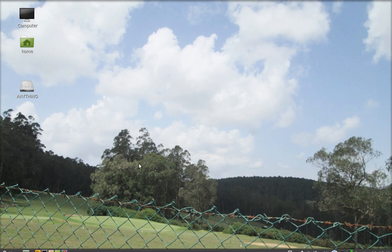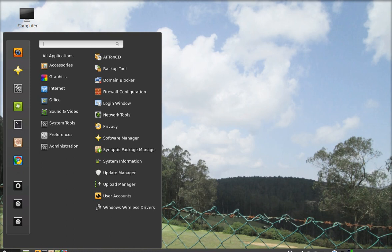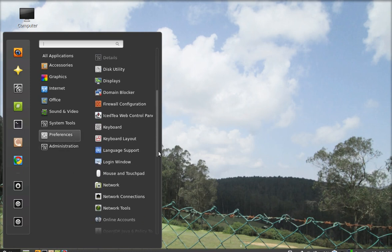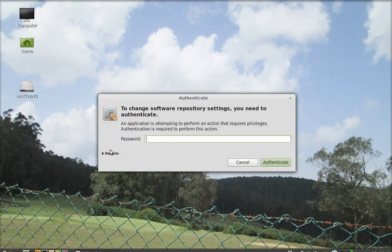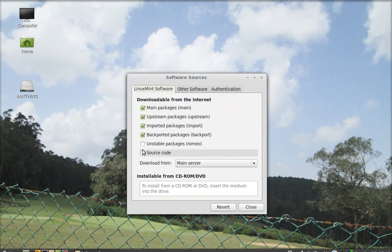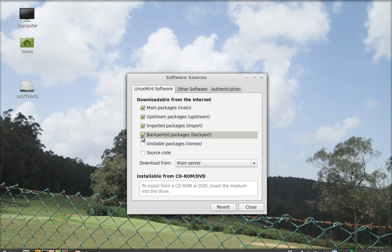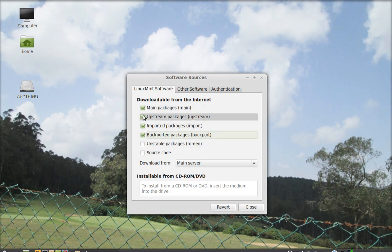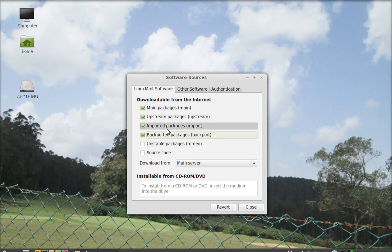To backport, first click on menu, go to preferences, and select software sources. Enter the password. You can see here it is usually unchecked, so click on this and make sure all four options are checked. Now close it.